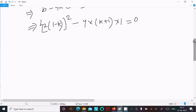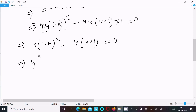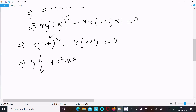Expanding: 4(1 - k)² - 4(k + 1) = 0. Taking 4 as common and breaking (1 - k)² into the a minus b whole square form: 1² - 2k(1) + k², that is 1 - 2k + k², then writing (k + 1).